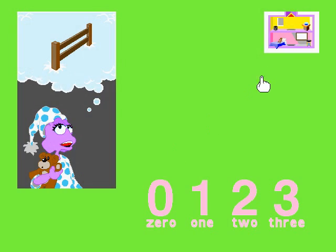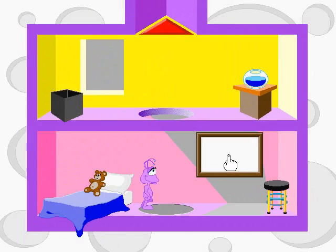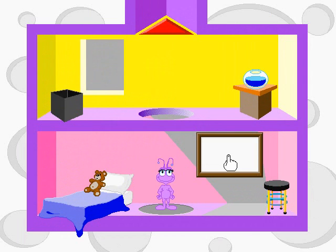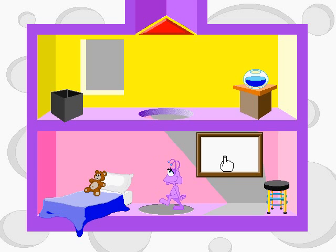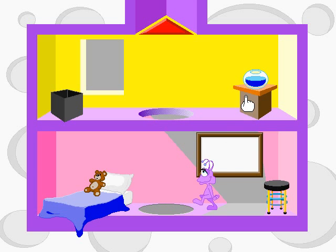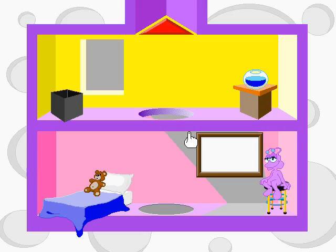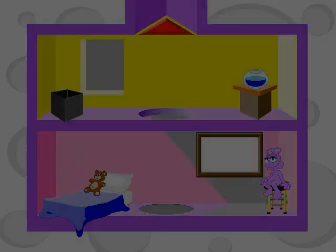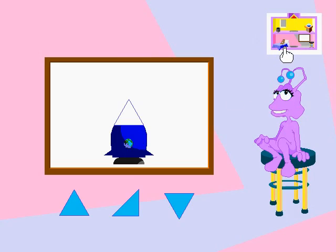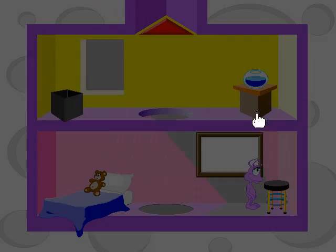Time for a nap. Let's count sheep. Let's play some more math games. See? I can moonwalk. Let's make this rocket.